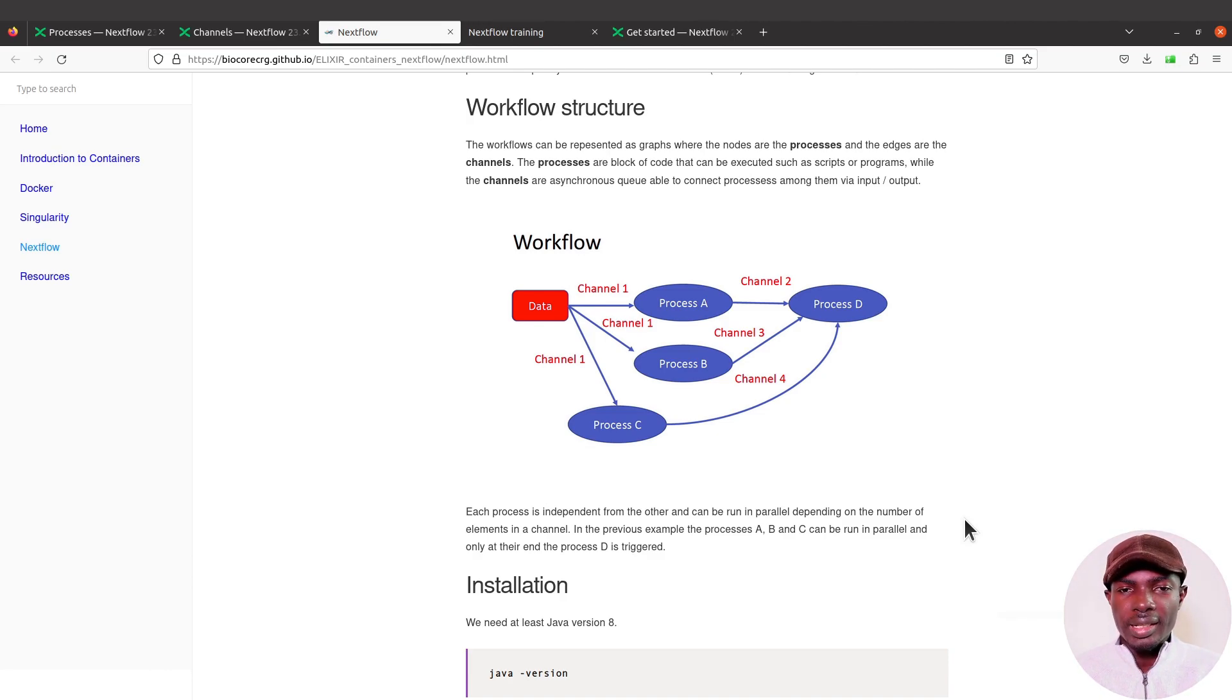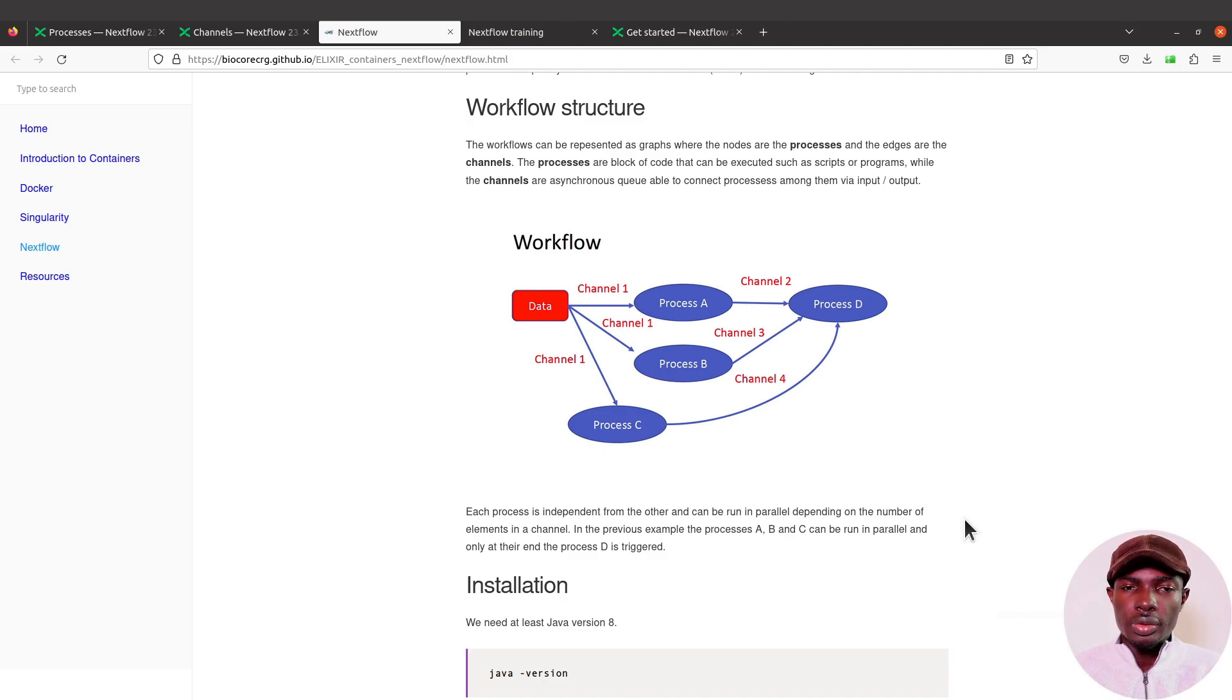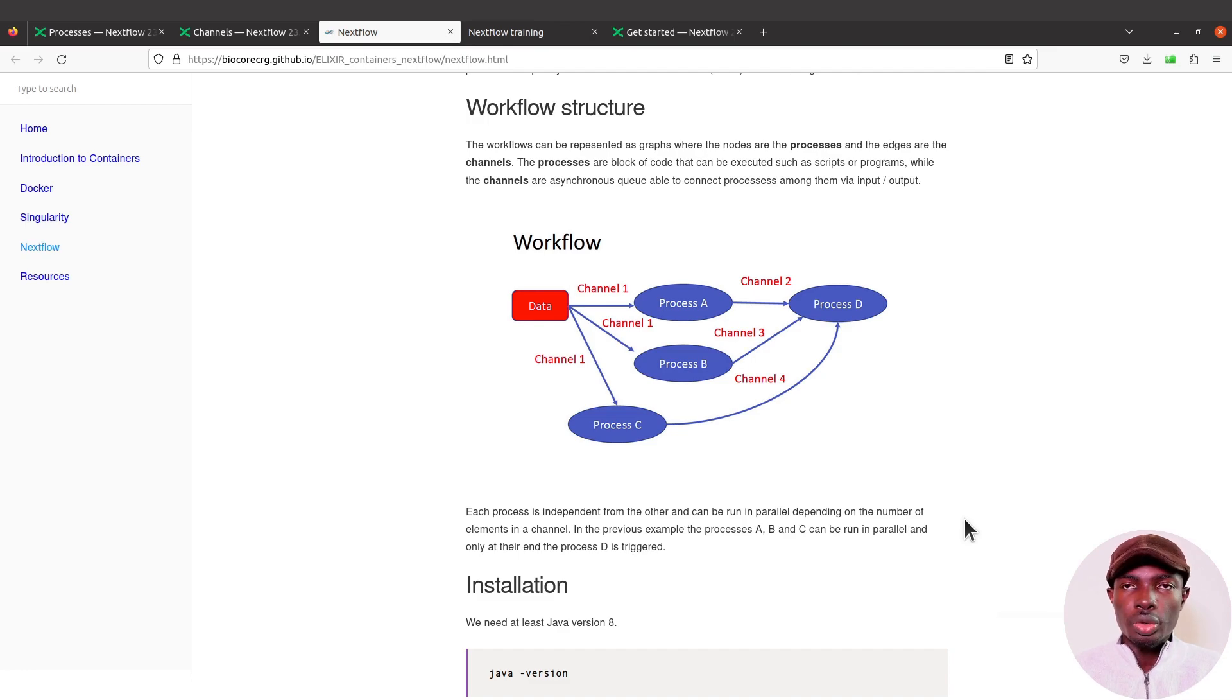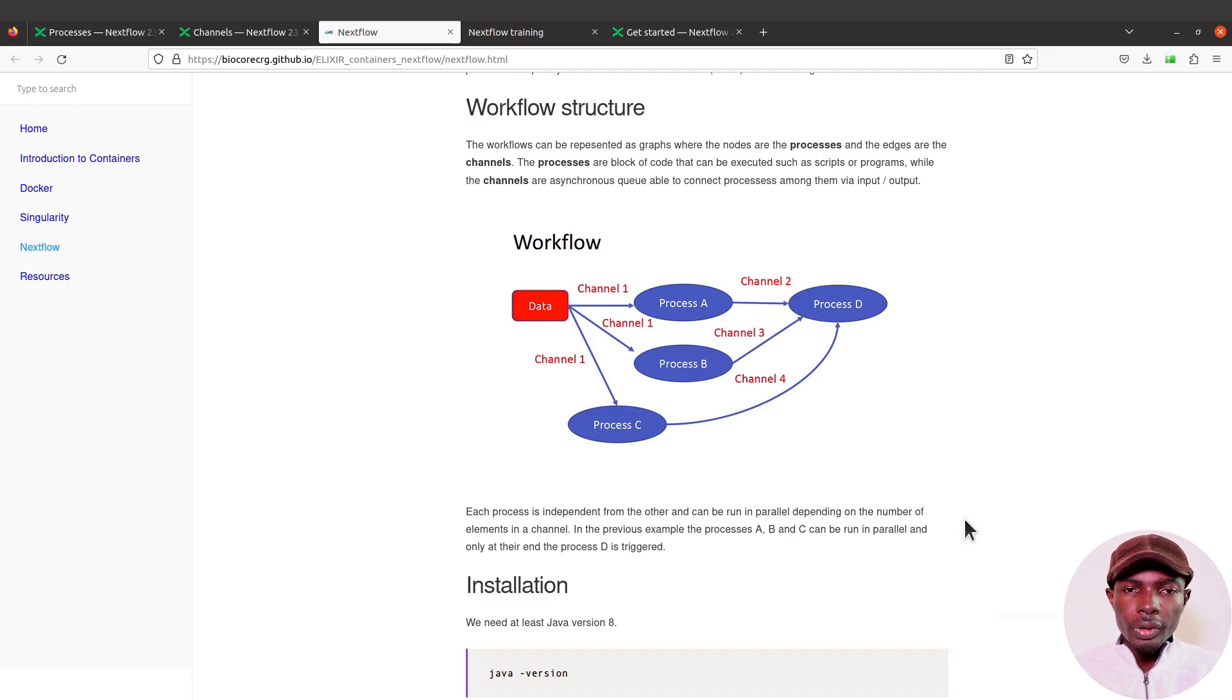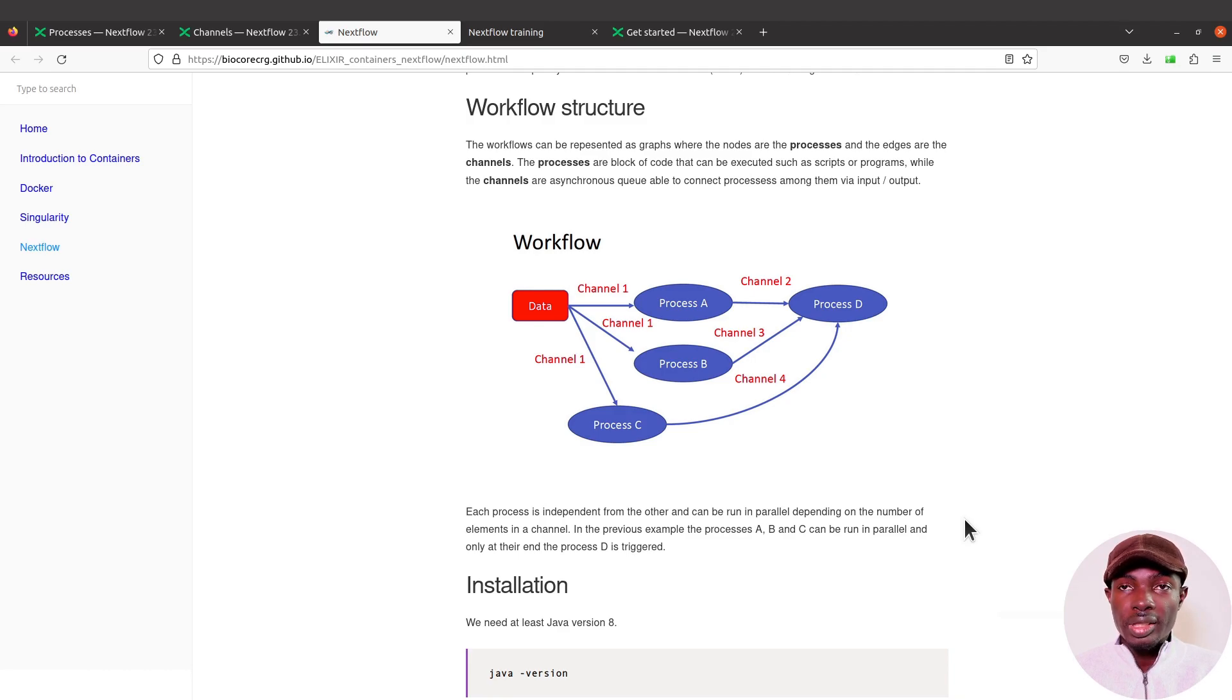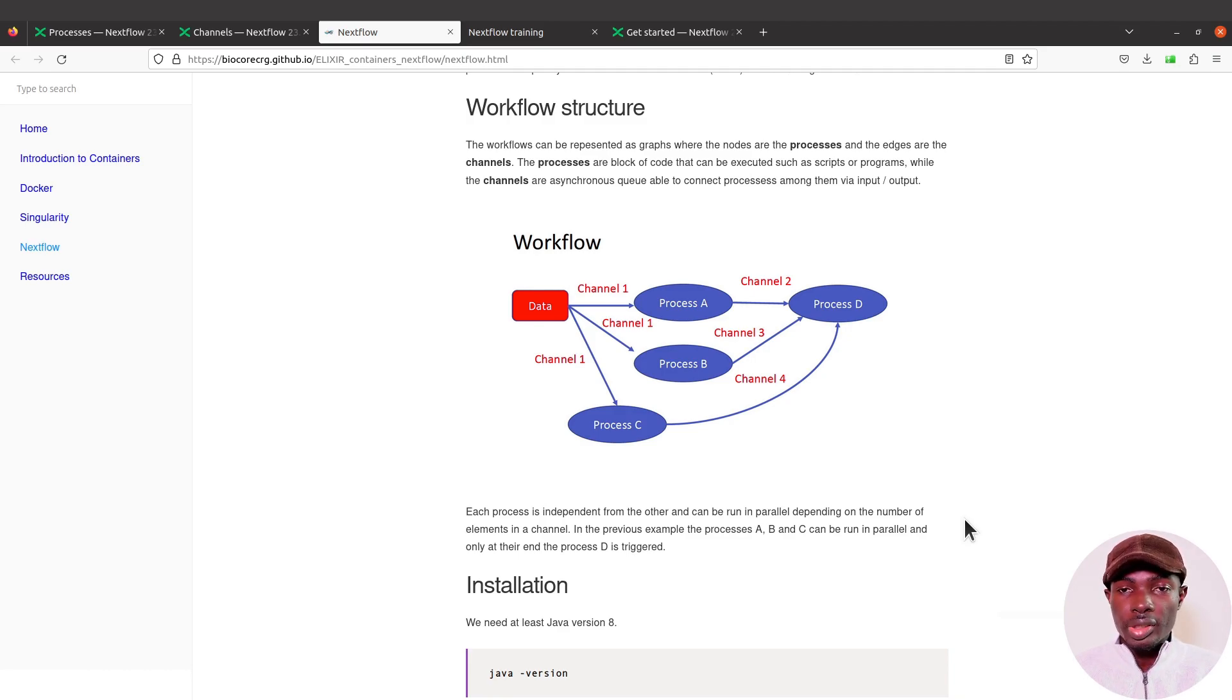In Nextflow, it's going to be a process. Quality control is a process, trimming is a process, mapping is a process, variant calling is a process. All these are processes.